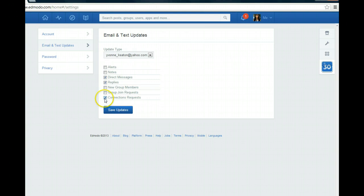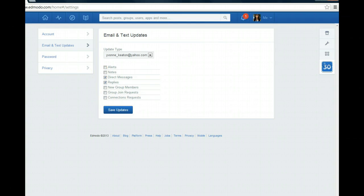Now if I don't want them, I just simply uncheck them and then save the updates. And that's it!